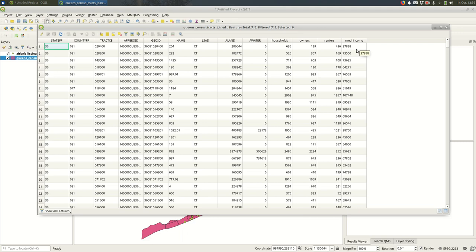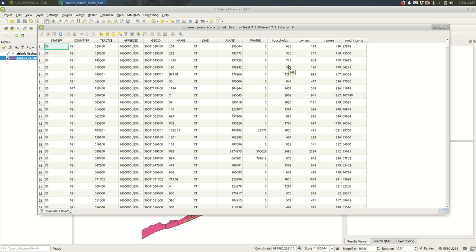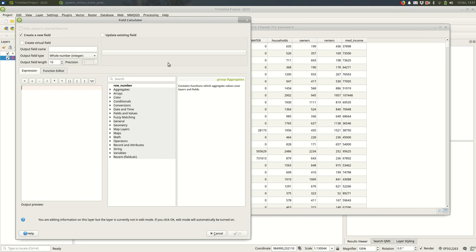The first thing I want to do is normalize the renters field. Right now the renters field is just the count - 436 or 169. It doesn't really tell you proportionally how many renters there are, and it's hard to compare the census tracts because we don't know how many households there are in each census tract. You can see that it varies quite a bit. Just looking at this screen right here, some have 368, some have 2400 - it's a pretty broad range. So I'm going to normalize the renters by dividing renters by households.